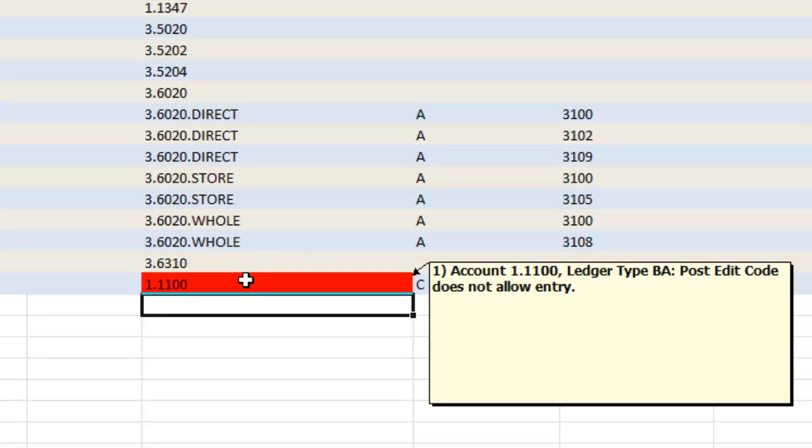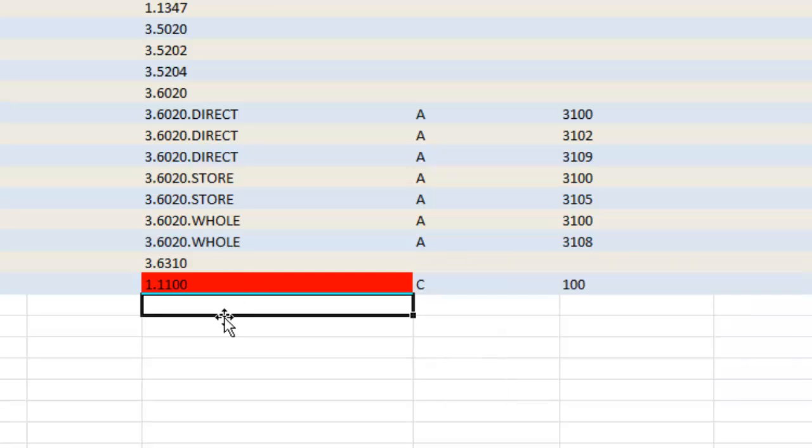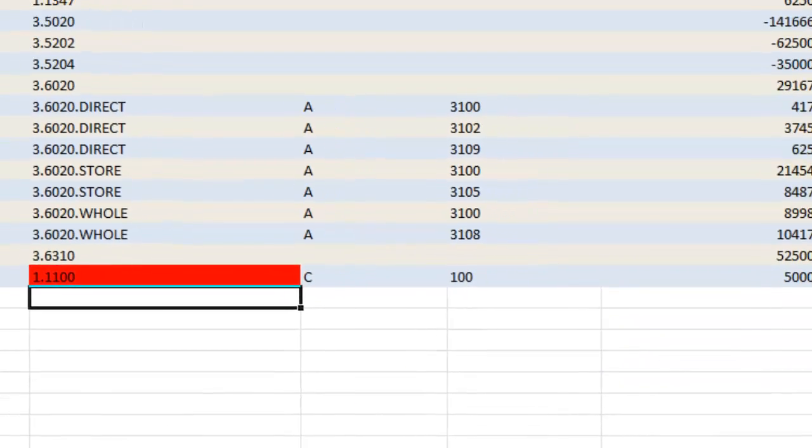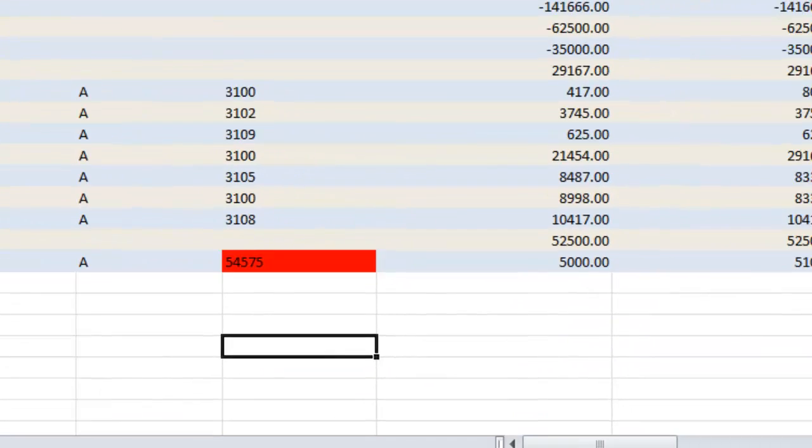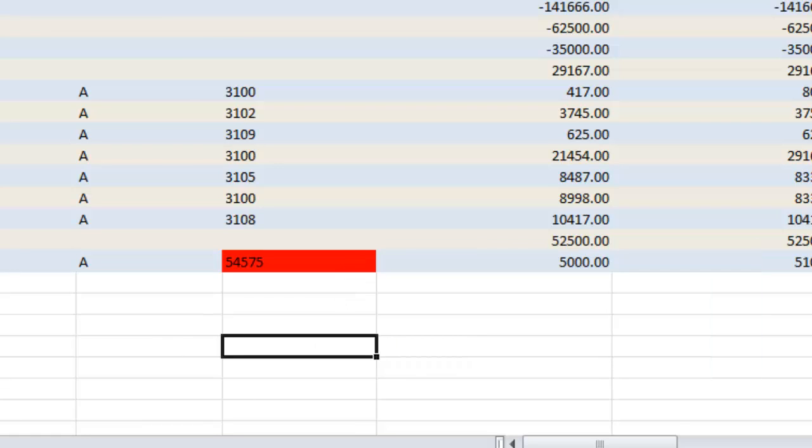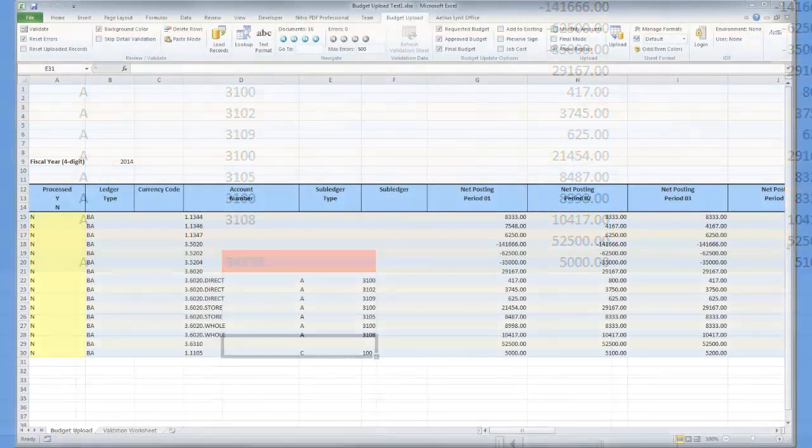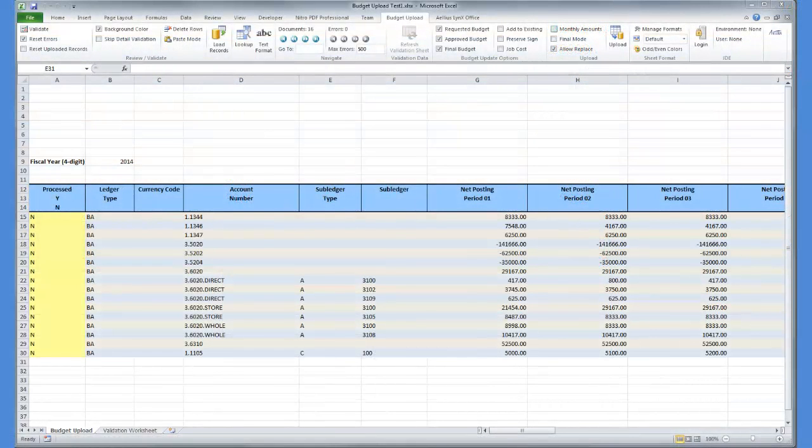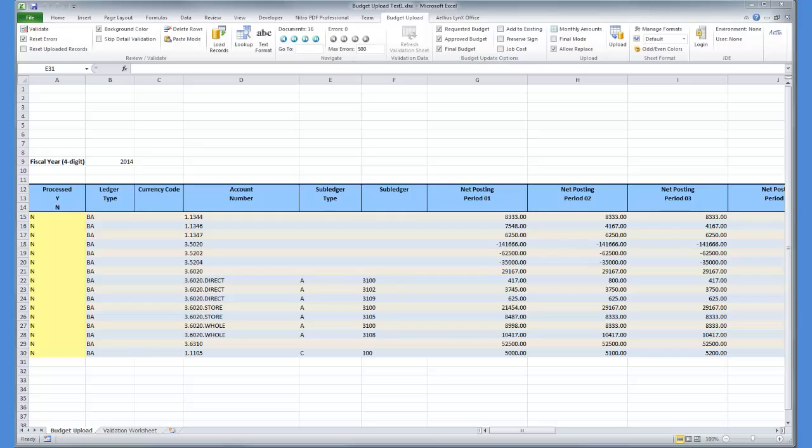Postcode errors and any other errors are presented to the user in the spreadsheet itself. This allows users to easily resolve errors without additional overhead on functional or IT support staff.